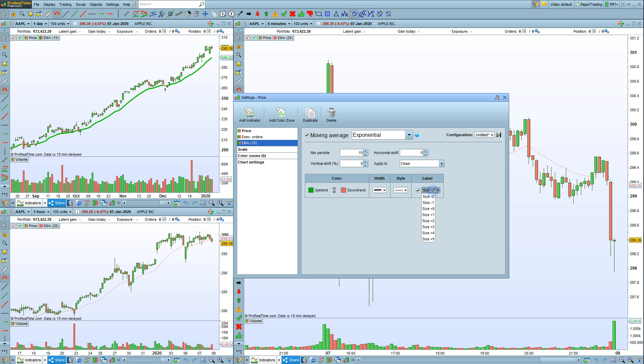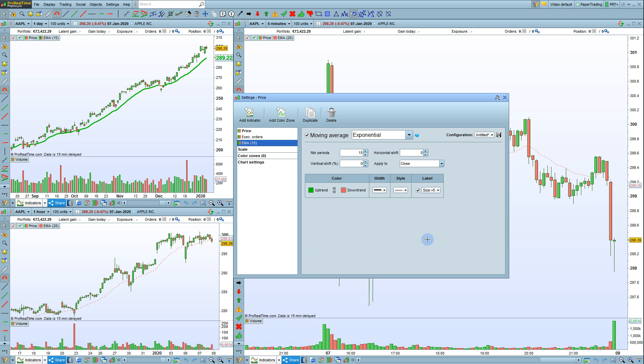You can also have a label and choose the size of your label here. The label is shown right there. We can make that smaller or not display it.